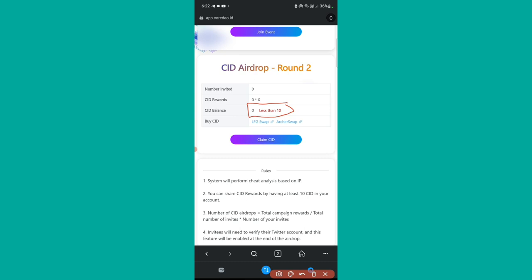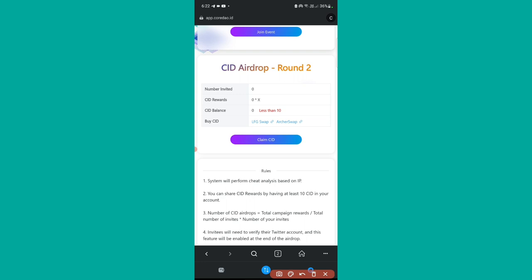The next rule to claim this CID token is that you need to have some CID balance. This is similar to staking — if you have more than 10 CID tokens, you will receive extra rewards just for holding them. That is the big advantage. It's a kind of airdrop given by Core DAO. Right now we have zero balance, but obviously we can still participate — we just need to buy the CID token.